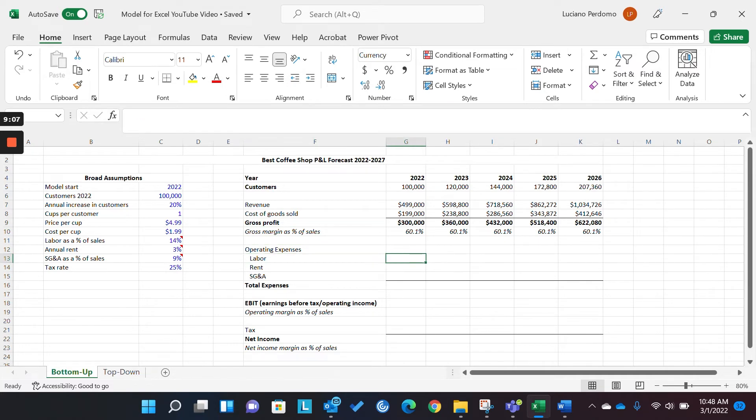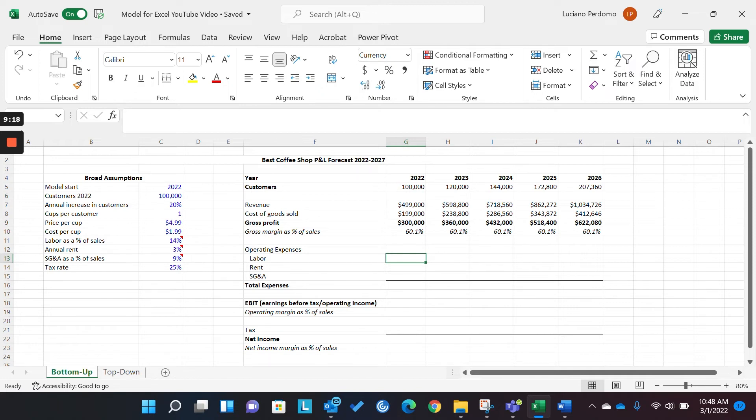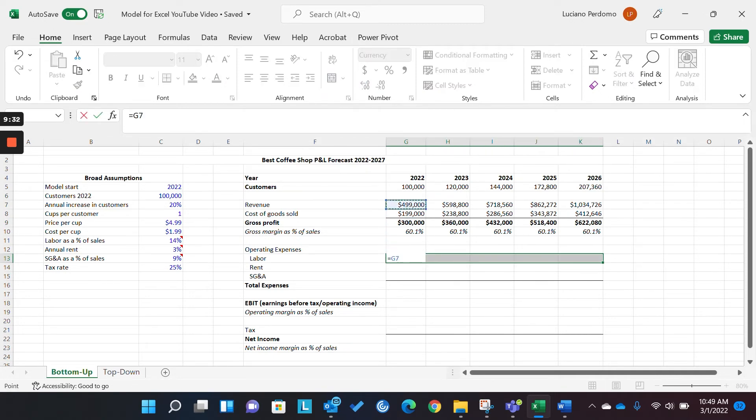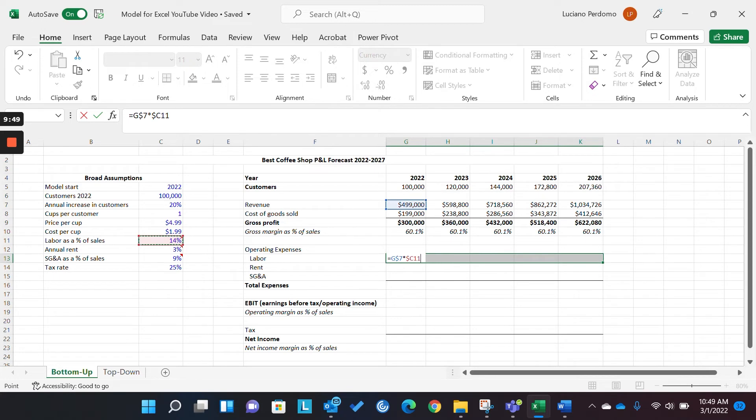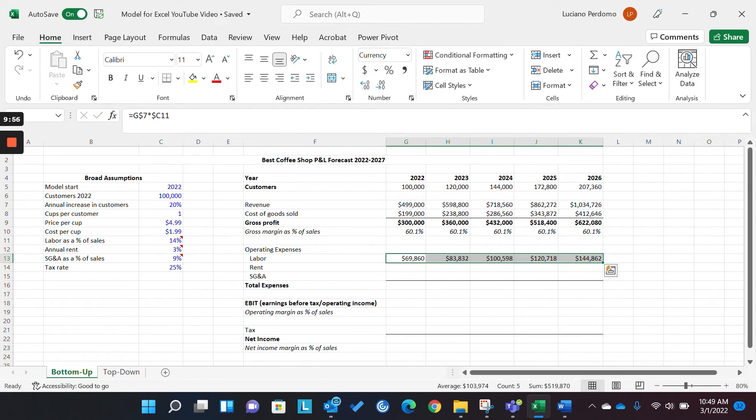Okay. So, similar to what we did up here, we're going to do a very similar thing down here in terms of anchoring certain cells, whether it's a complete anchor of row and column, a partial anchor of a row, or partial anchor of a column. So, we want to be able to model our labor, and we're modeling labor on a percentage of sales basis. So, what we do is we're going to anchor revenue, but we're only going to anchor the row. Because we don't want that moving, but we want it to move across columns. Okay. Then, we're going to anchor this 14% here, but we're only going to anchor the column because we want to be able to move down rows.